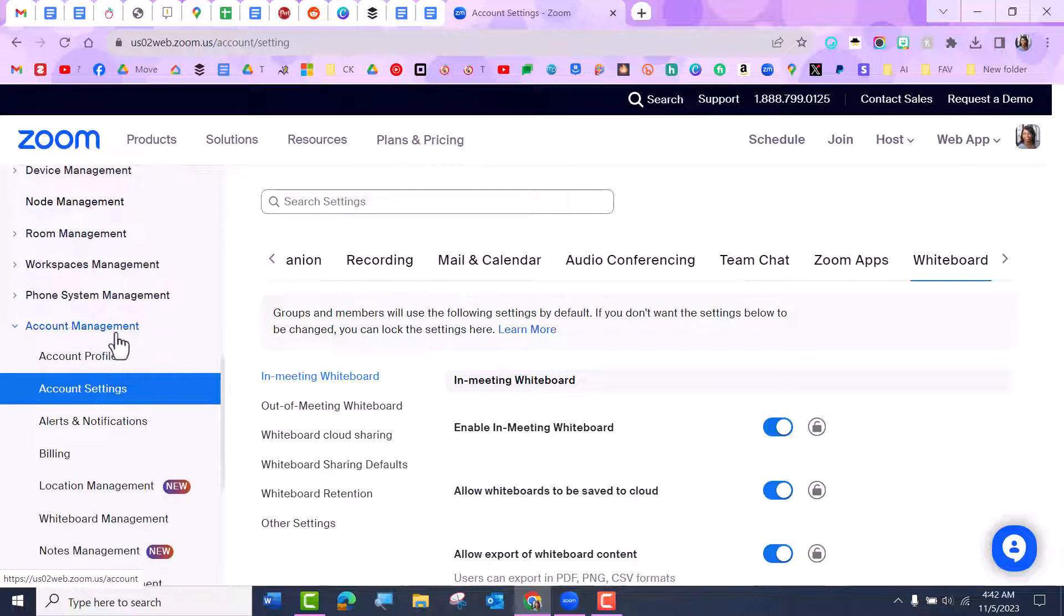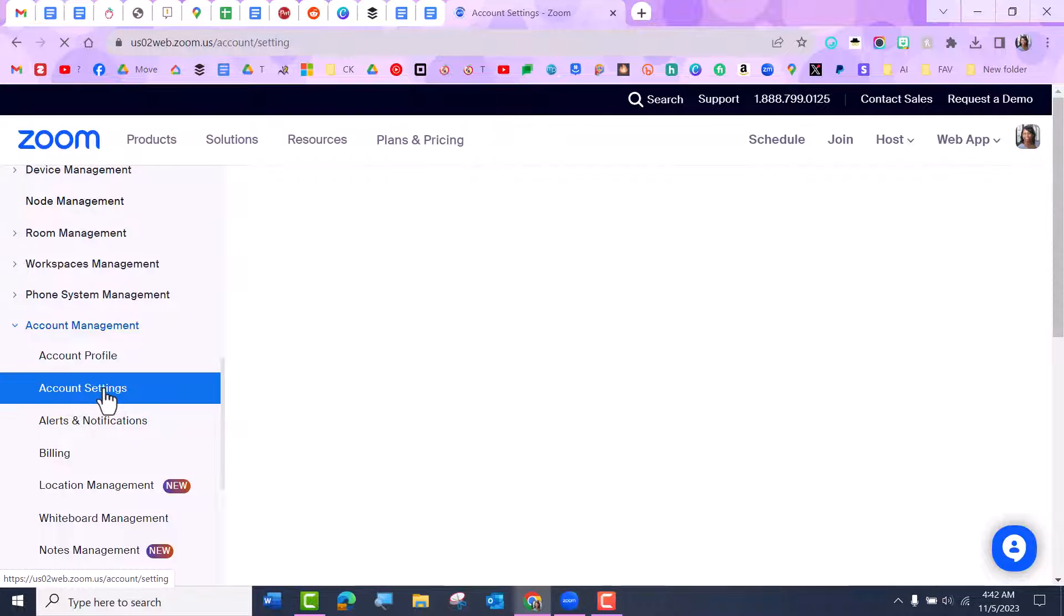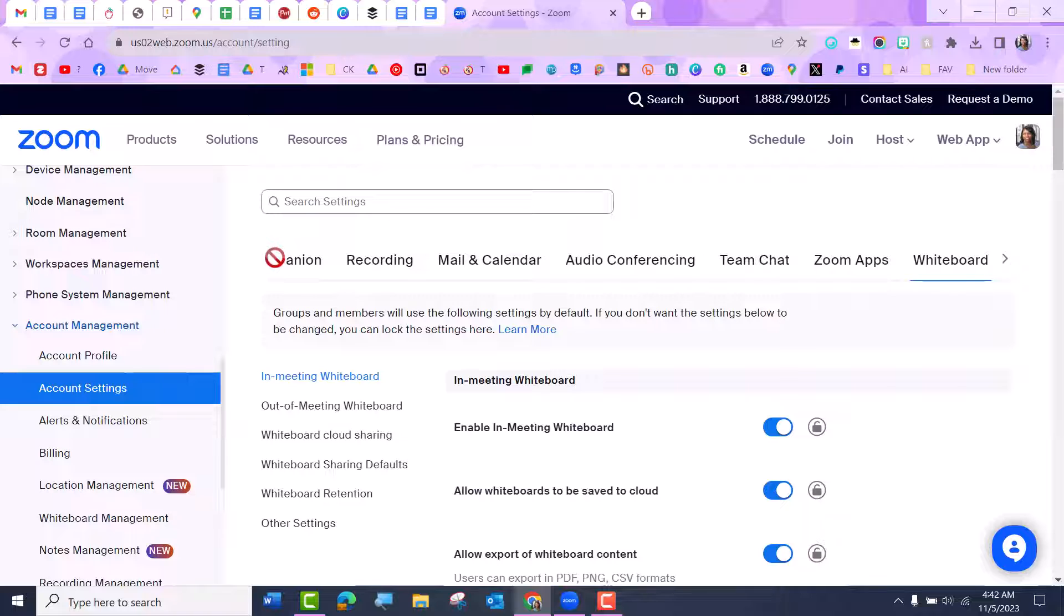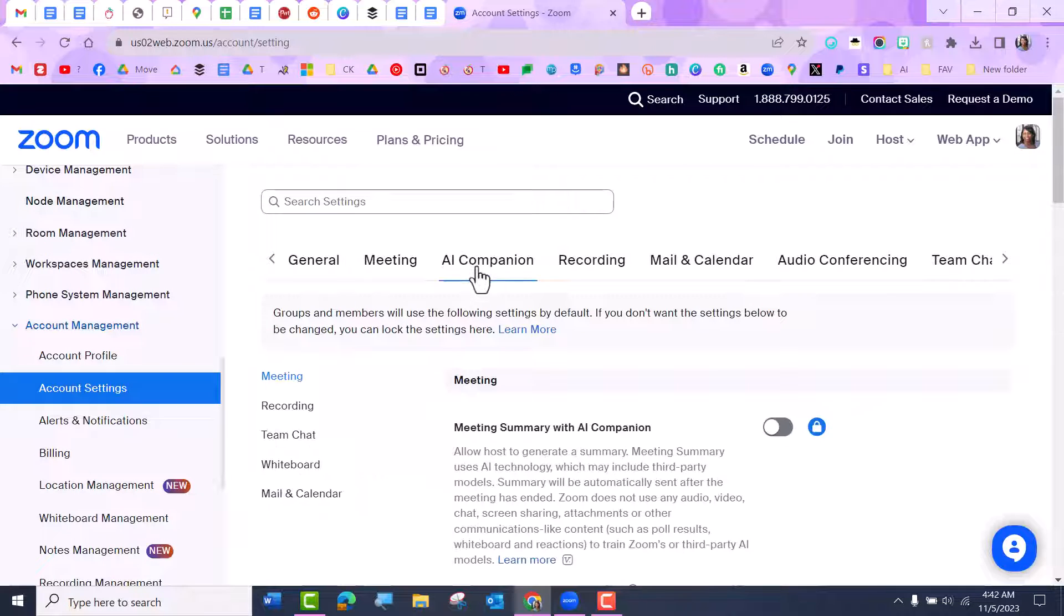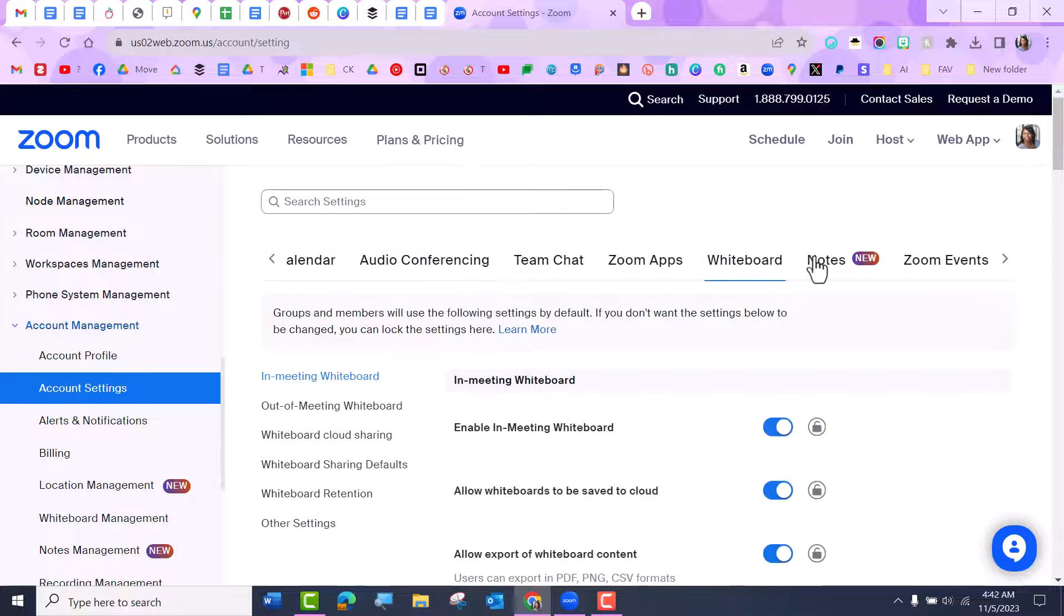I'm going to scroll down and go to Account Management, and under Account Management I'm going to go to Account Settings. When I go to Account Settings, you'll notice that there's many different settings including AI Companion, and then if you scroll down, Whiteboarding and Notes.